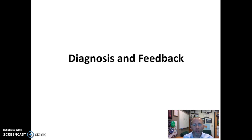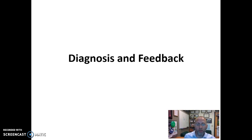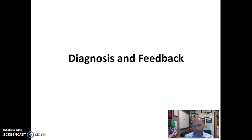Hello class, welcome back. I'm excited to have the opportunity to talk with you today. Today we're going to be focusing on diagnosis and feedback.